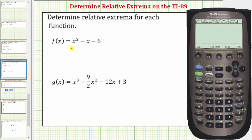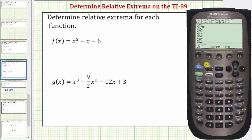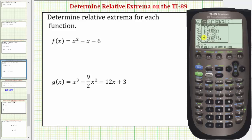Let's begin by graphing f of x. From the home screen, press Diamond F1 for the Y equals screen. Enter f of x in Y1 — press up, clear, then enter x raised to the power of two, minus x, minus six, and press Enter. To confirm the standard window, press F2 for Zoom and then six for Zoom Standard.